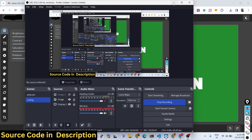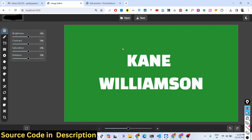Hello friends, today in this tutorial I will show you how I built a Canva clone or Photoshop advanced image editor inside the browser using React, Chakra UI library, and also the Fabric.js library.